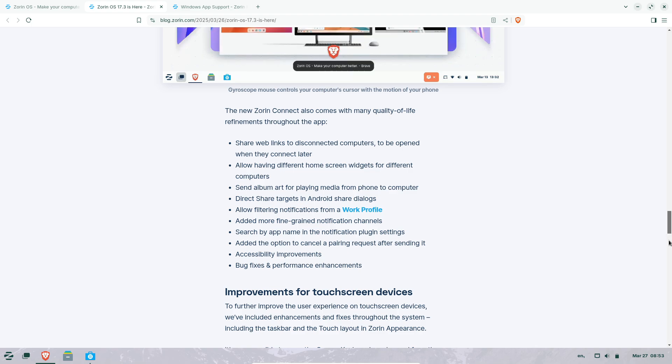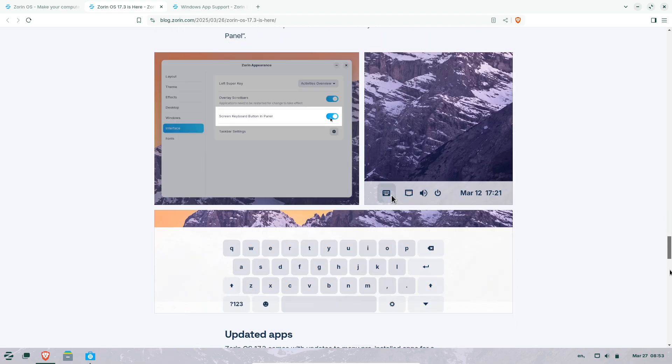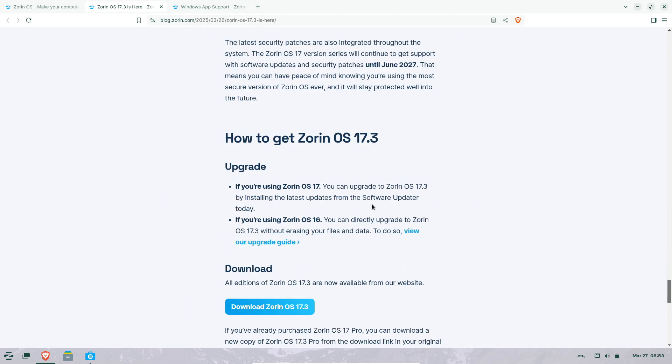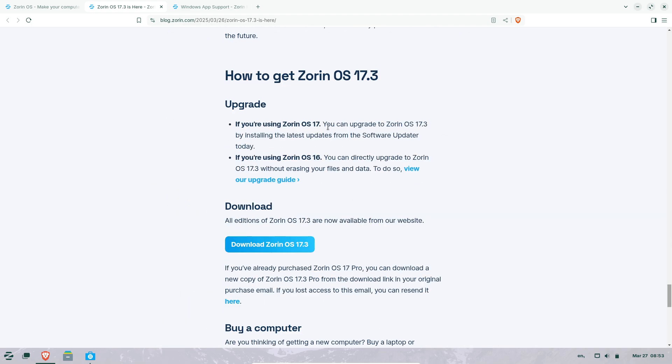Zorin Connect upgrades. The redesigned Zorin Connect app bridges Android devices and PCs with new features.